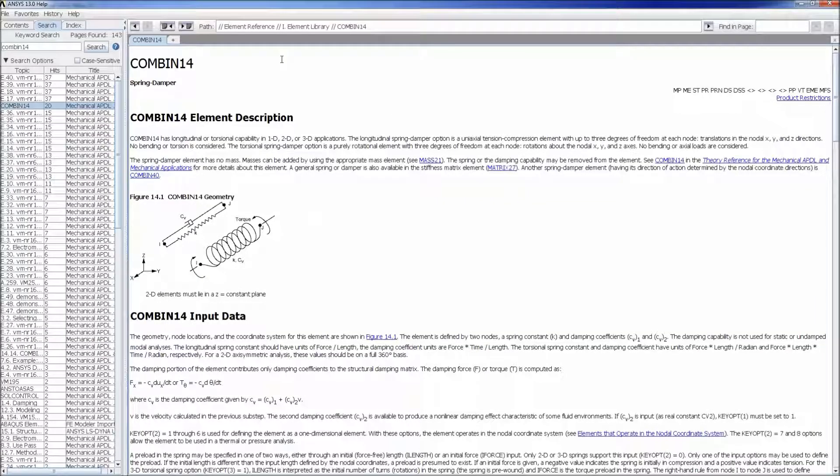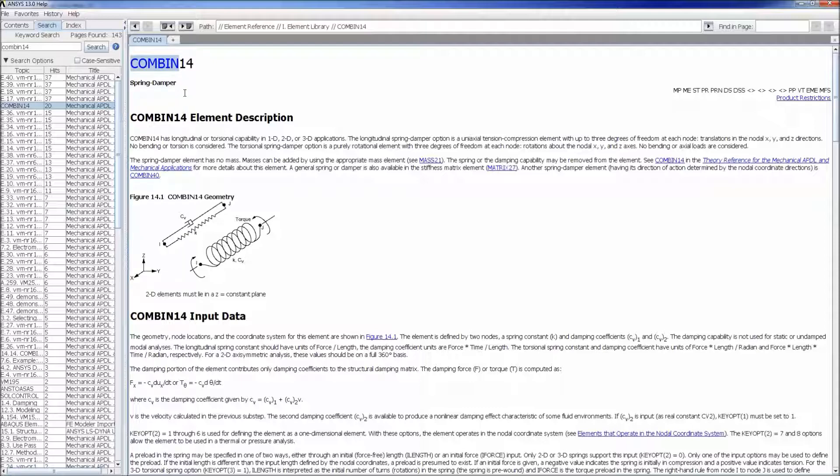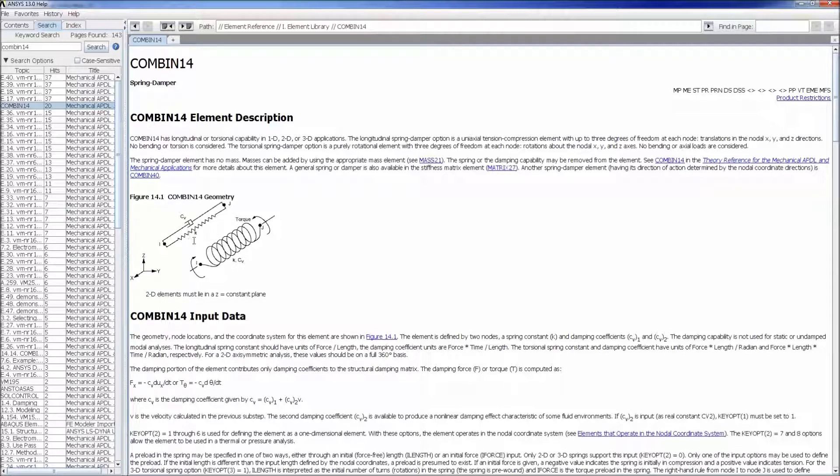In ANSYS they're called COMBIN from the word COMBINATION due to the combination of a spring damper. They simulate the combination between the spring and a damper as you can see in this figure. The spring is defined by its elastic constant k and the damper is defined by its damping coefficient cv.